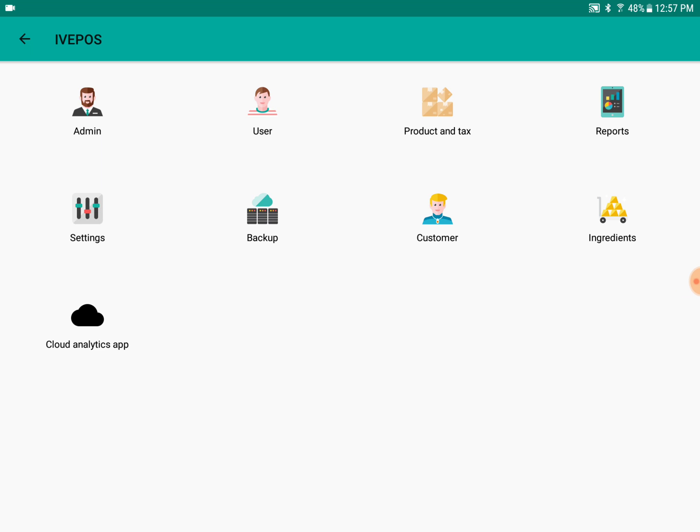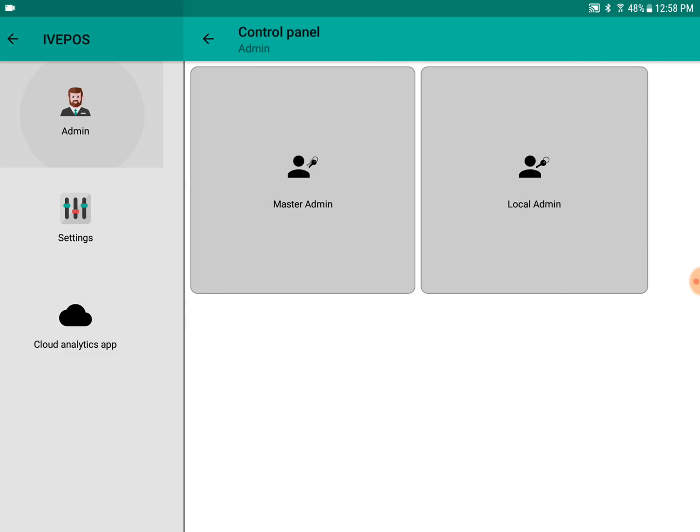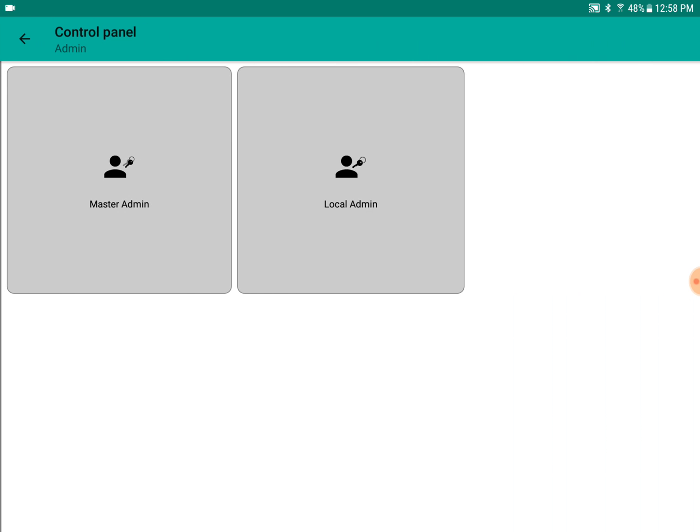This is the menu screen of IVEPOS app. By default, you can have two admin passwords and six users. These users can access the interface. When we go into admin, there are options for two admins.